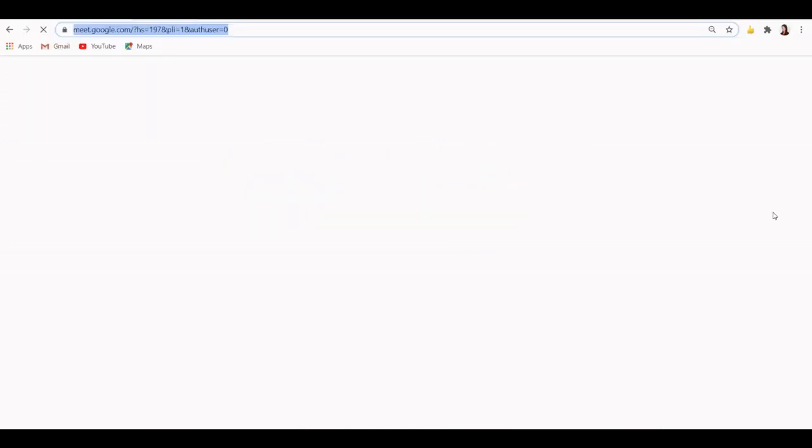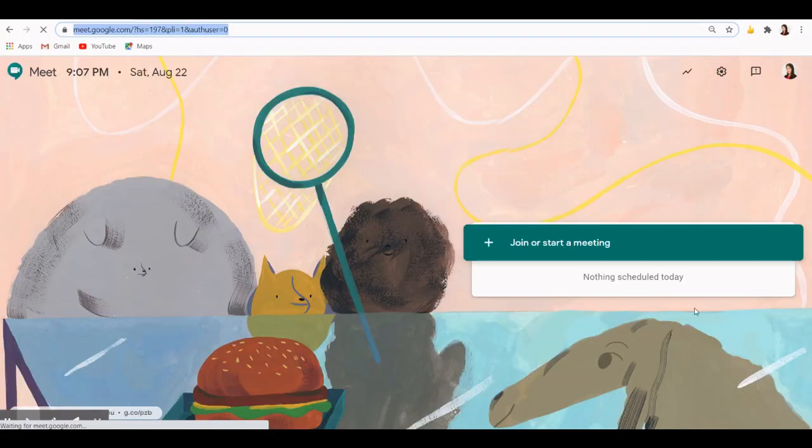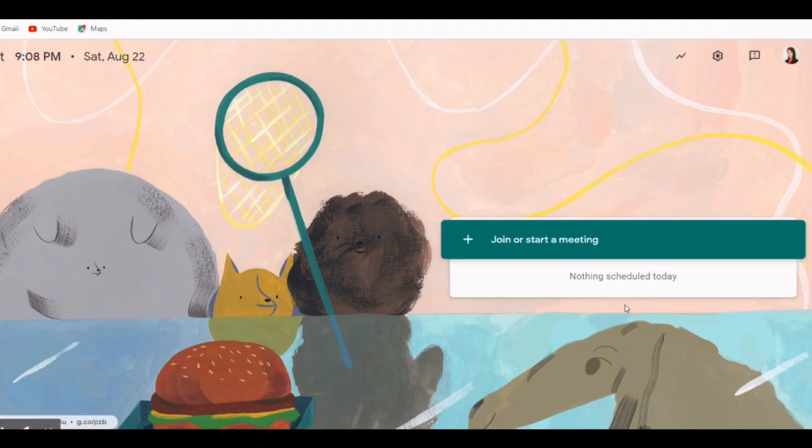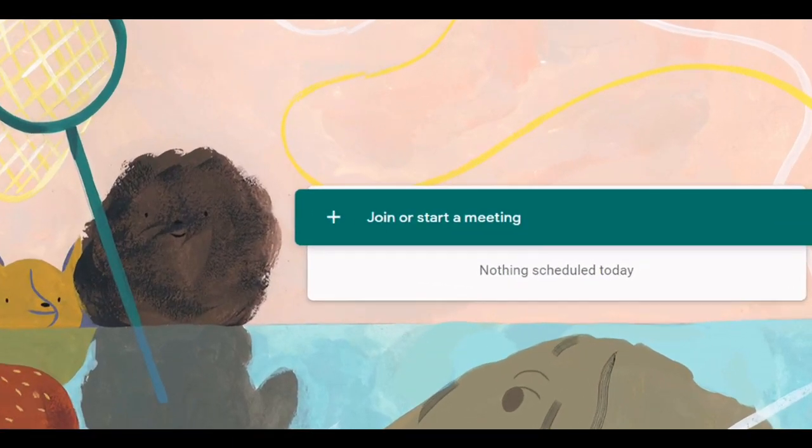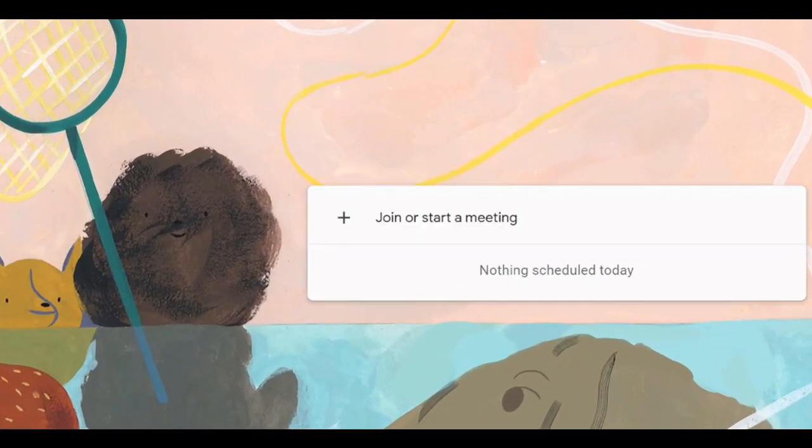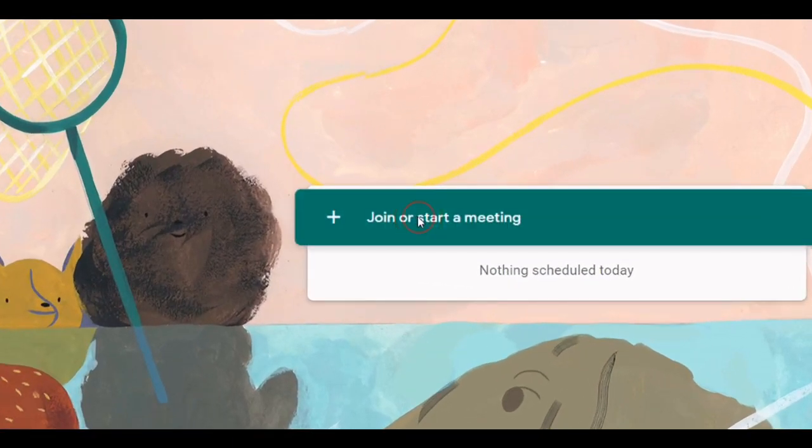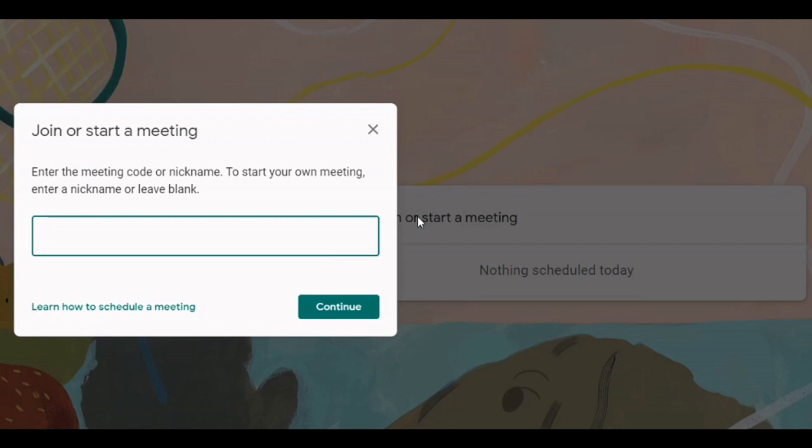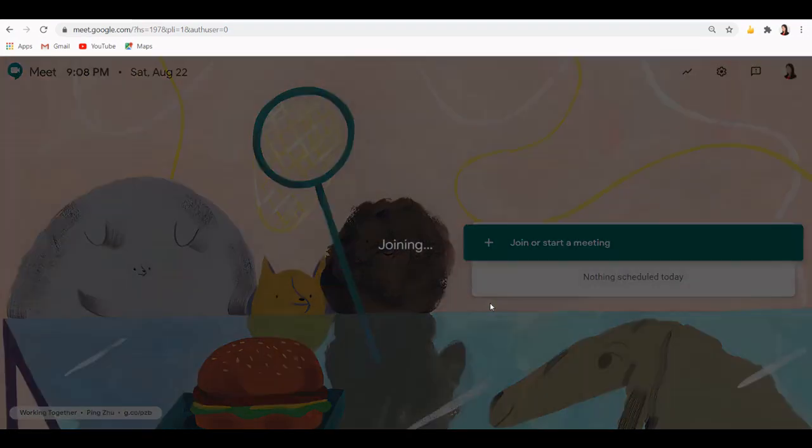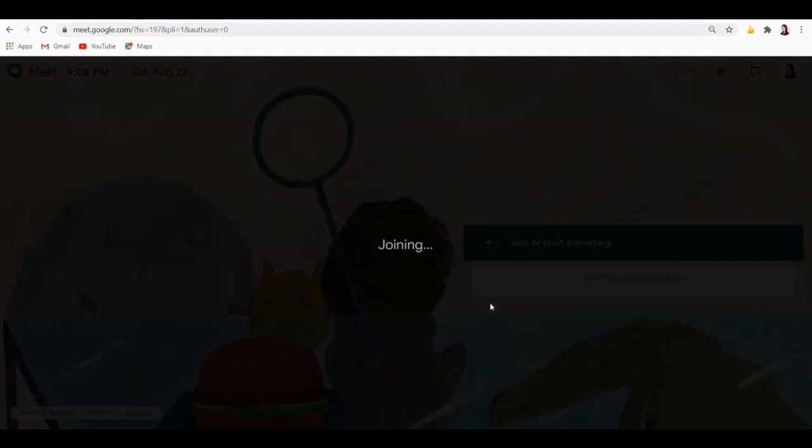Once you're there, you can choose to join or start the meeting. Now let's look at how to start the meeting. I'm going to click this button and start my meeting by giving it a nickname. Now I'm going to call it Tutorial 101. As soon as I click Continue, I will be asked for permissions.